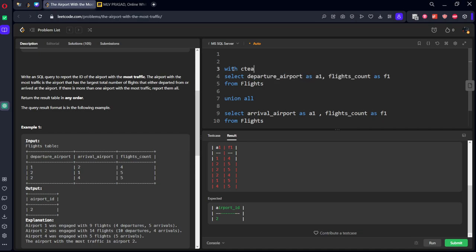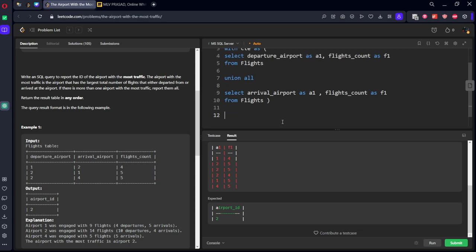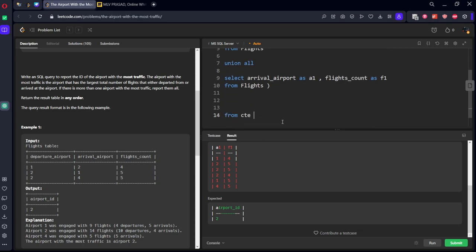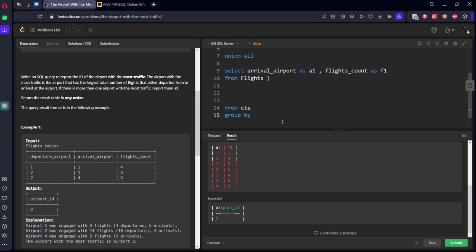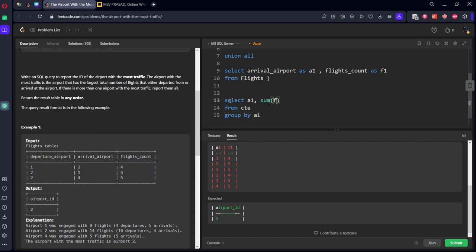Now from the CTE table what we will do, I will group by A1. A1 is our airport ID. And let's SELECT A1, comma SUM of F1.